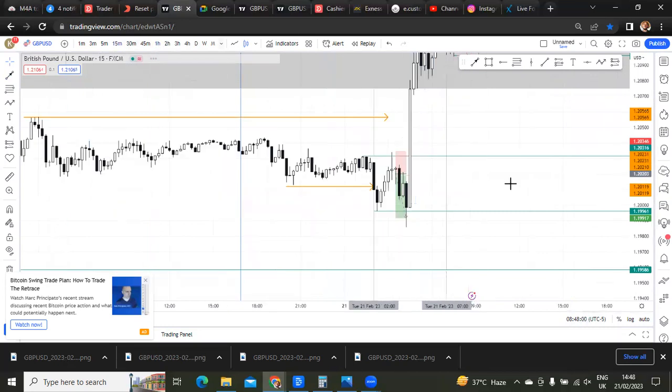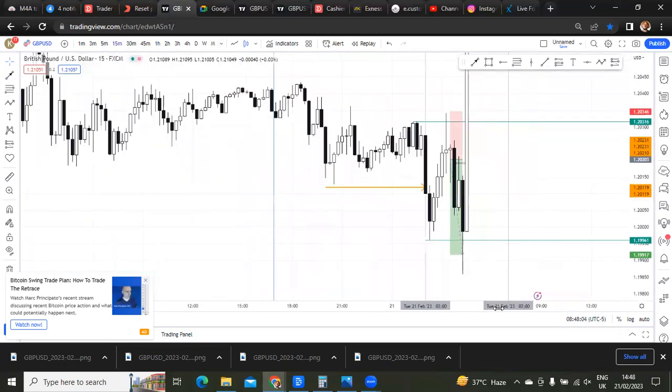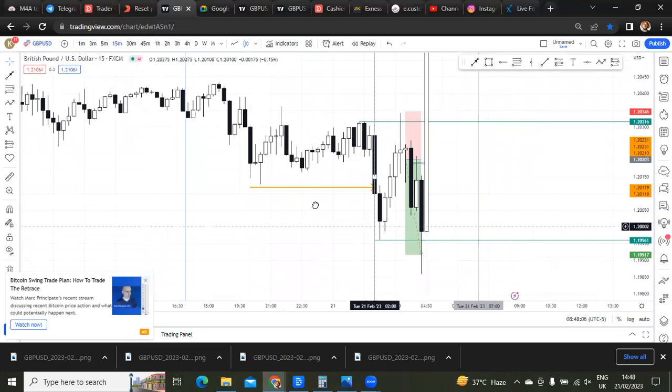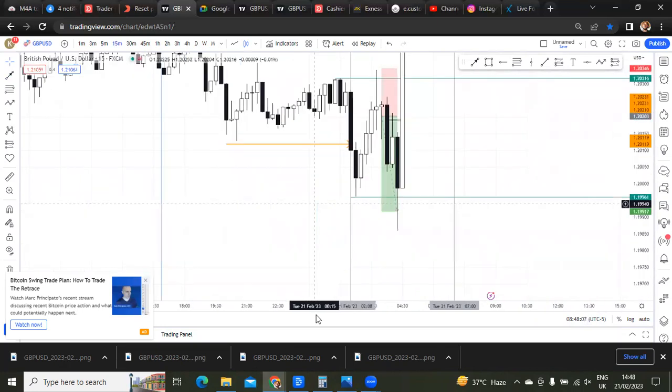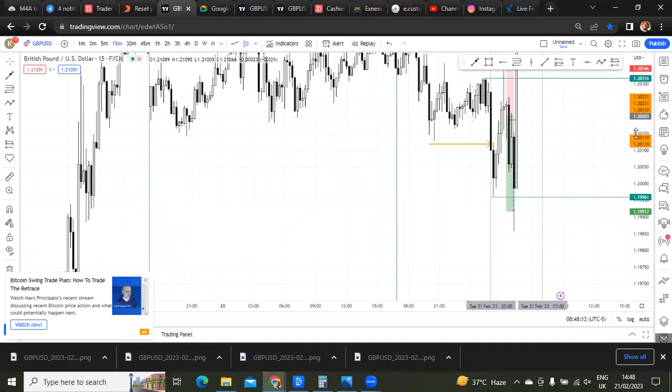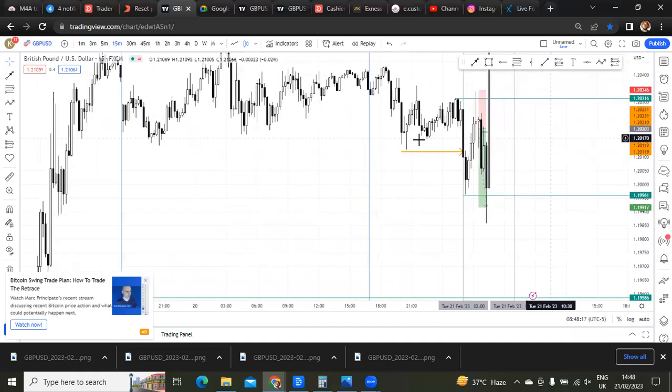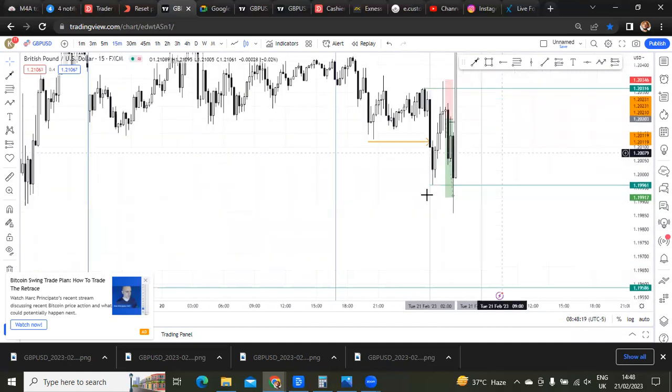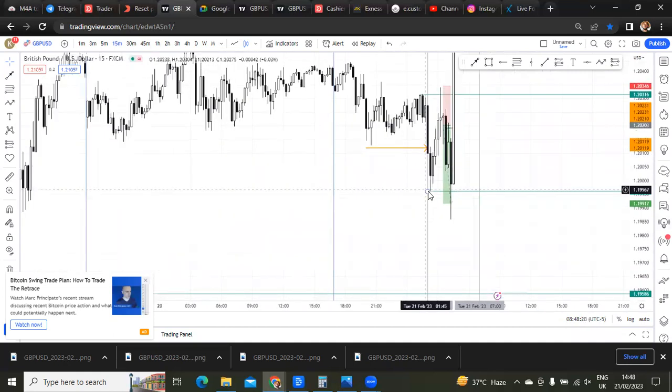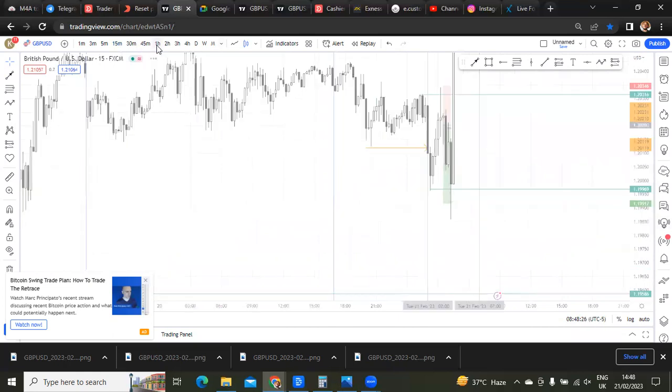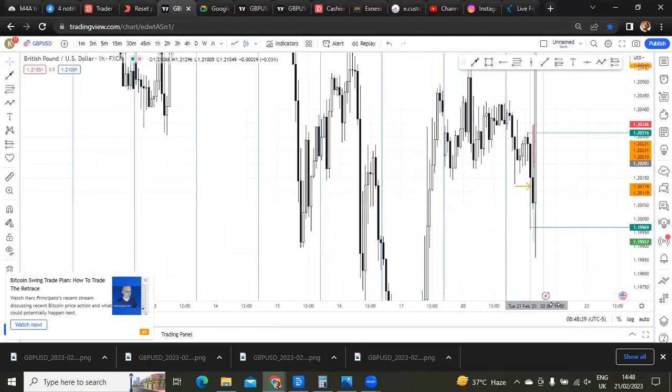Alright, so we have price sitting here. Now, since we have a break of structure to the downside, I'm using a straight scenario, something I call a straight scenario, because I have models for almost every market condition that shows up. So since I saw that there was a break of structure, I knew that price was going ahead for this low before it takes off.